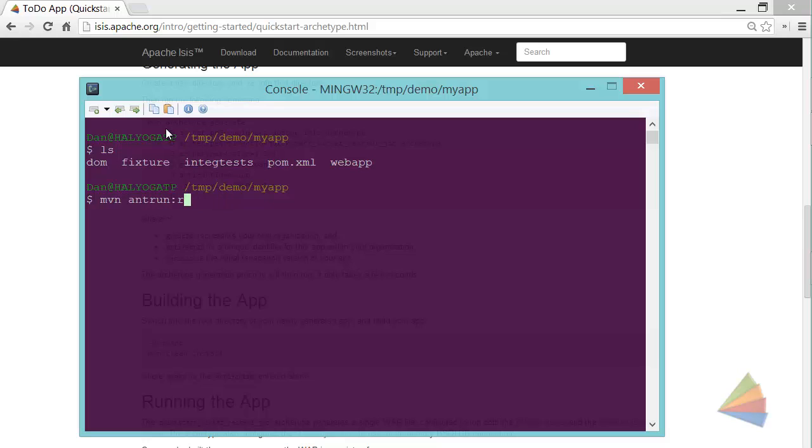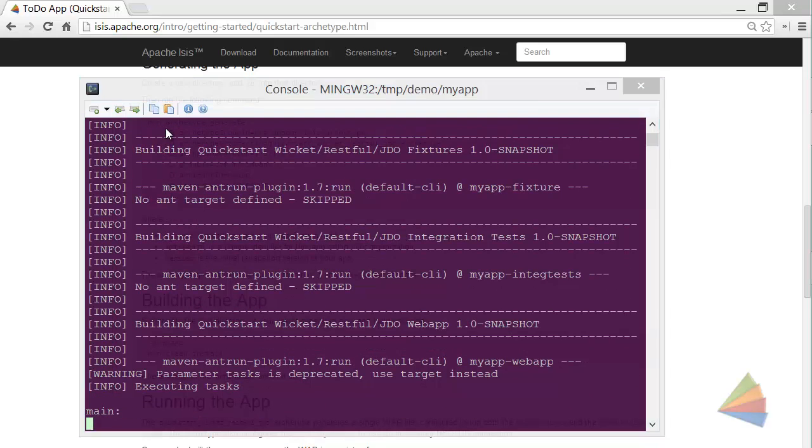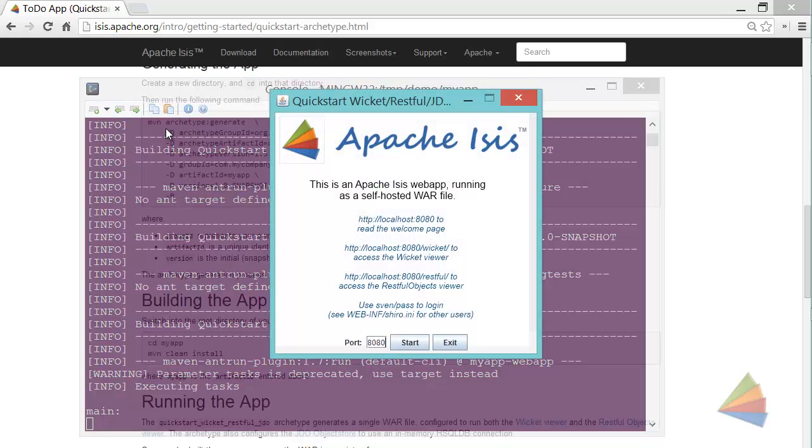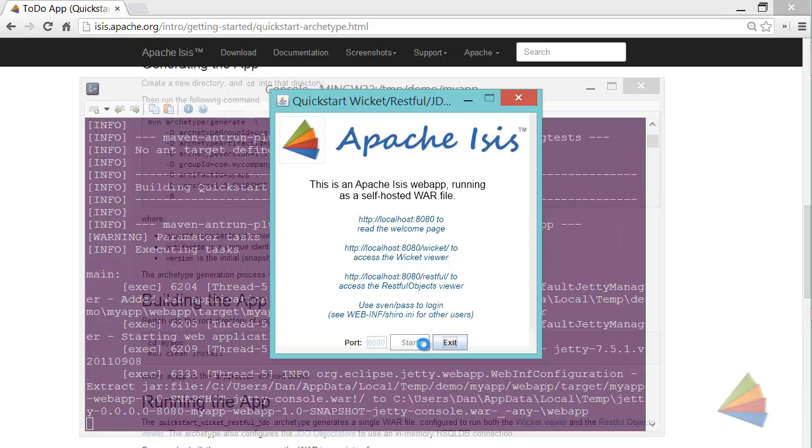And to run the application, there's several ways, the easiest way, and what I'll use for this demo is using maven ant run, which runs up this self-hosted WAR file. So let's click Start and start the application.